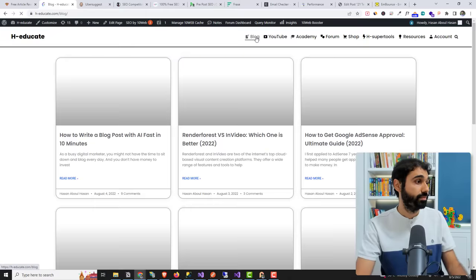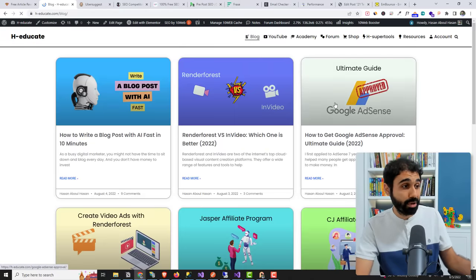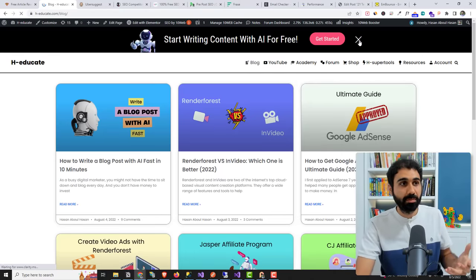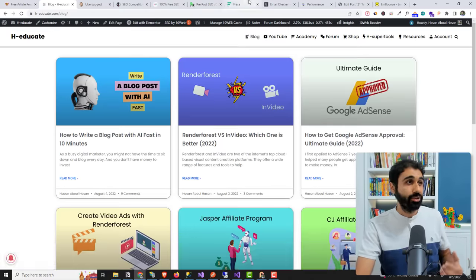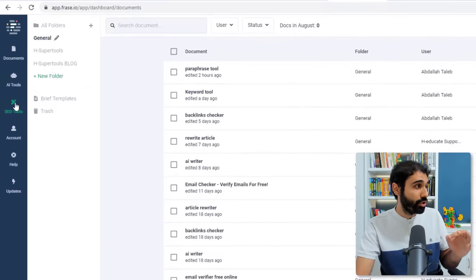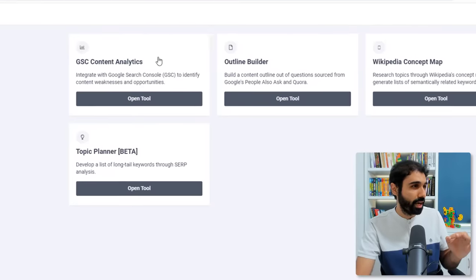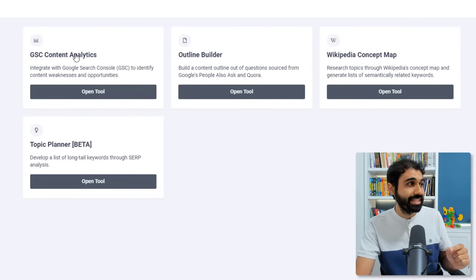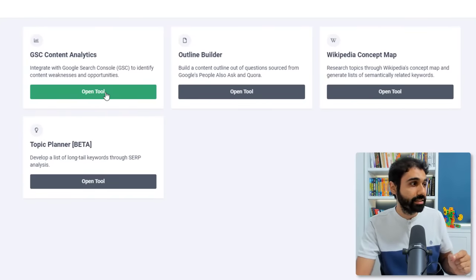In my case I have a tools website for eight super tools. Of course for H-educate I have a blog. This is my blog. So I use your Yoast plugin and I use phrase in a different way. If you go here to SEO tools, I think I mentioned this in one of my videos, in the GSC content analytics, open tool.